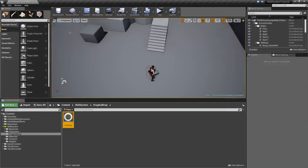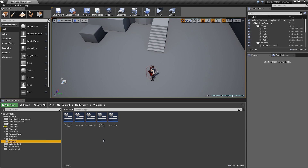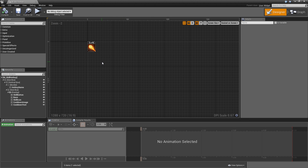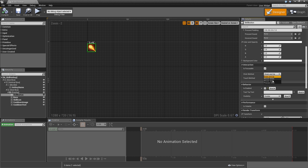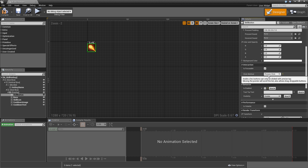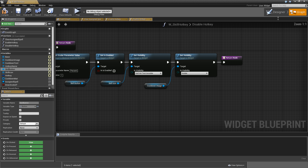Now we need to make some modifications to our hotkey slot widget so we're able to start a drag and drop operation and see some feedback when we drag a skill over a hotkey. Open up the SkillHotkey widget. The first thing you need to do to make drag and drop work is go to your skill button and under Interaction, set the Click Method to Precise Click and the Touch Method to Precise Tab. Otherwise it won't recognize that you're attempting to drag and will just call the unclicked event for the button instead.